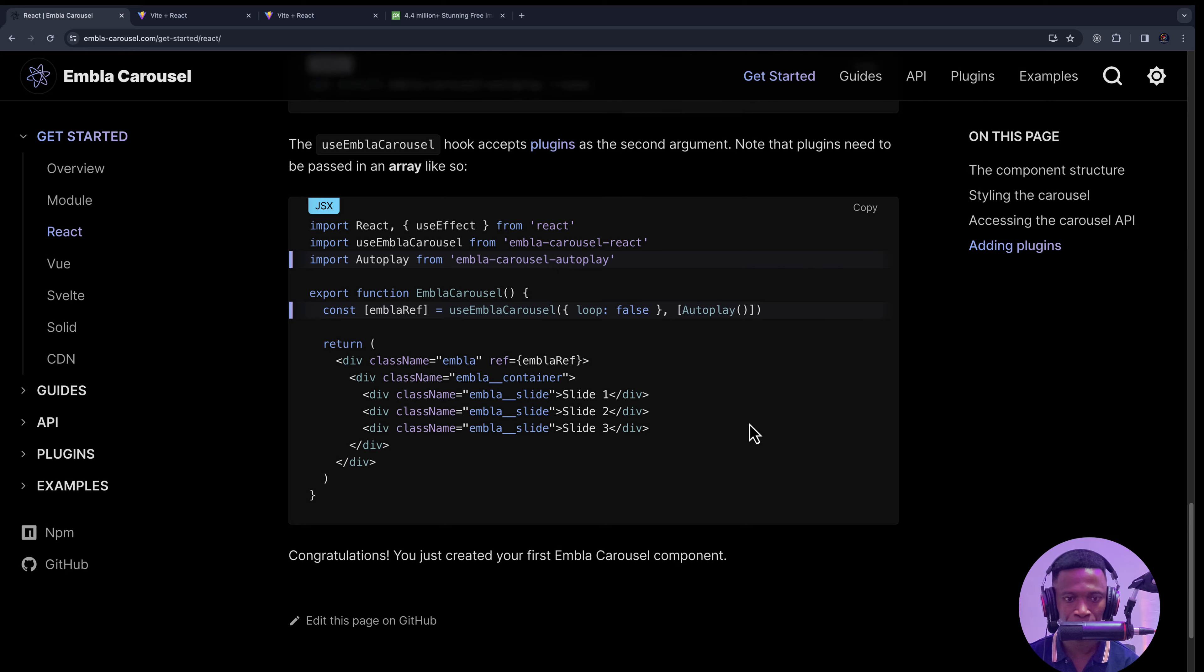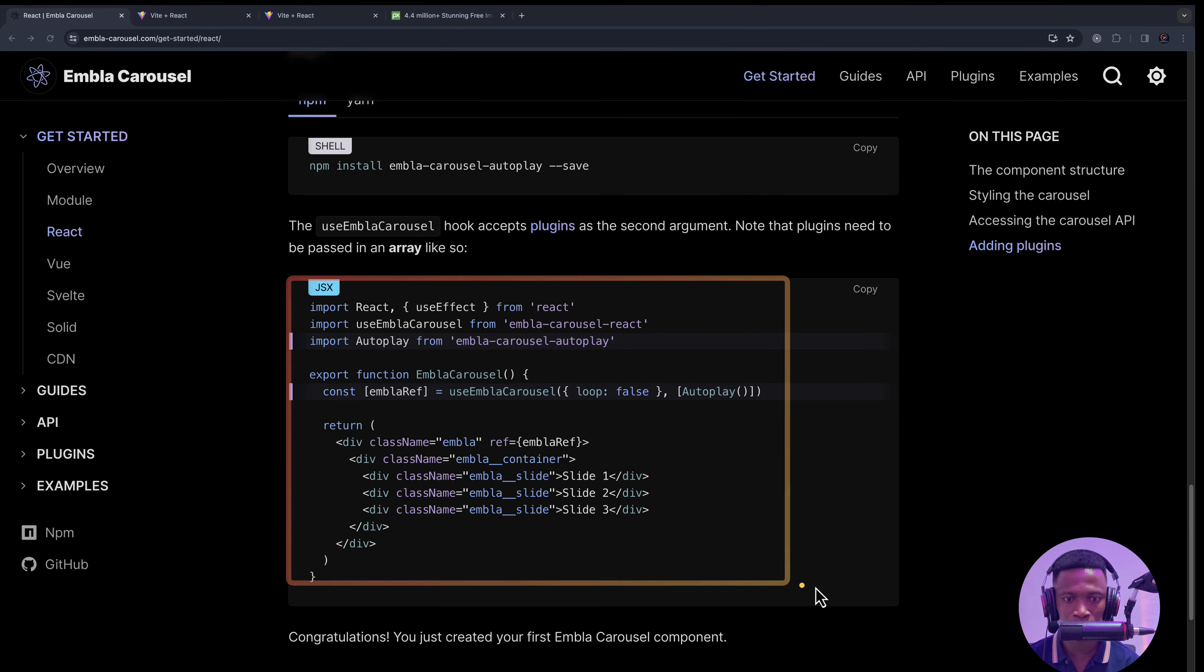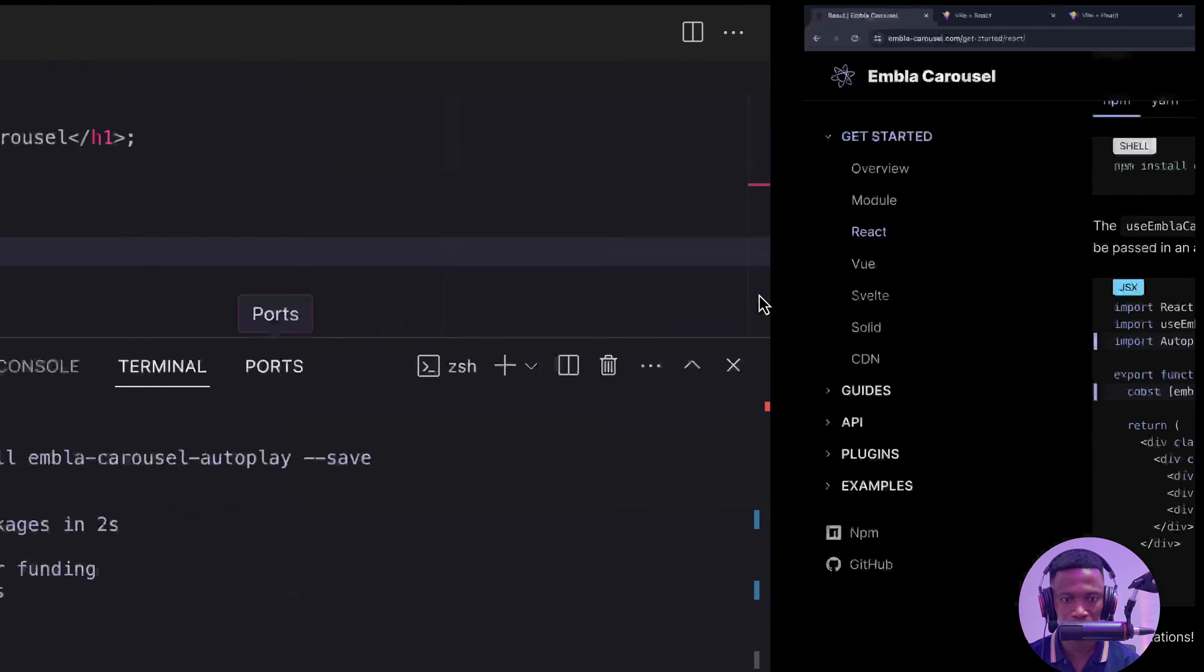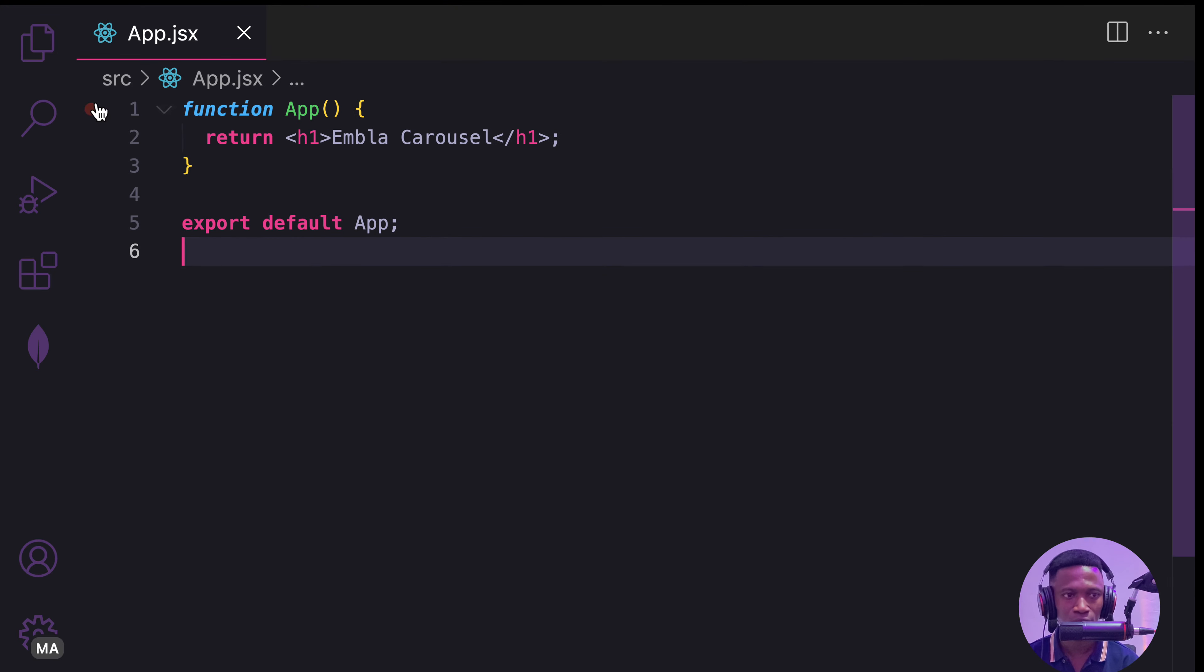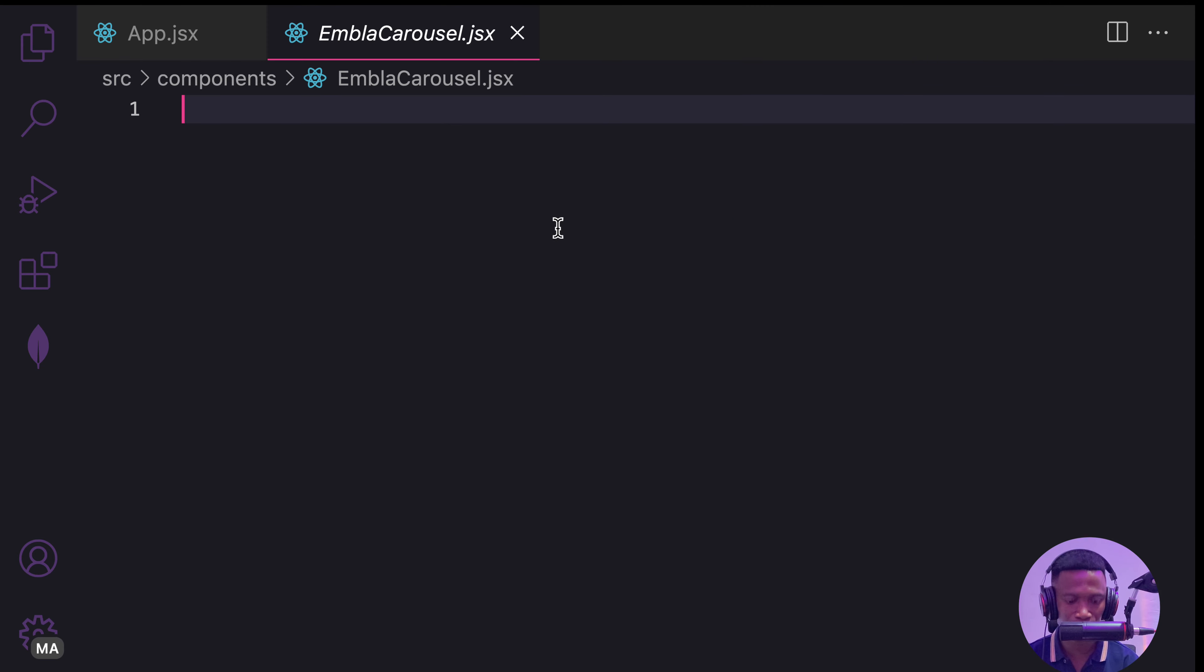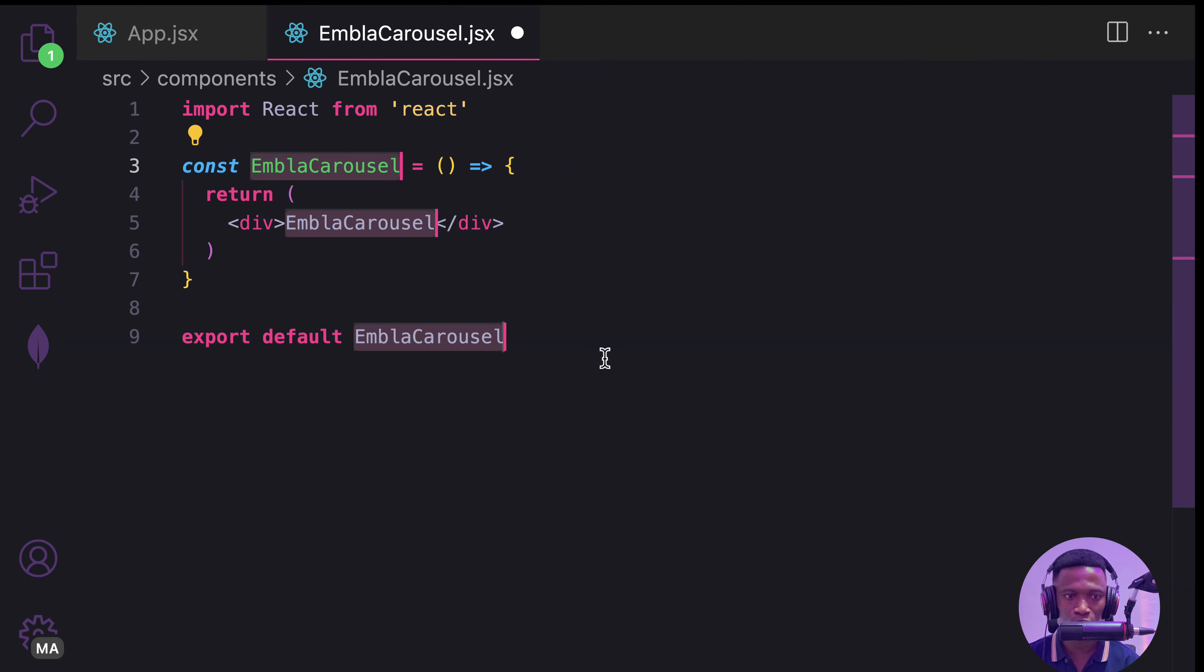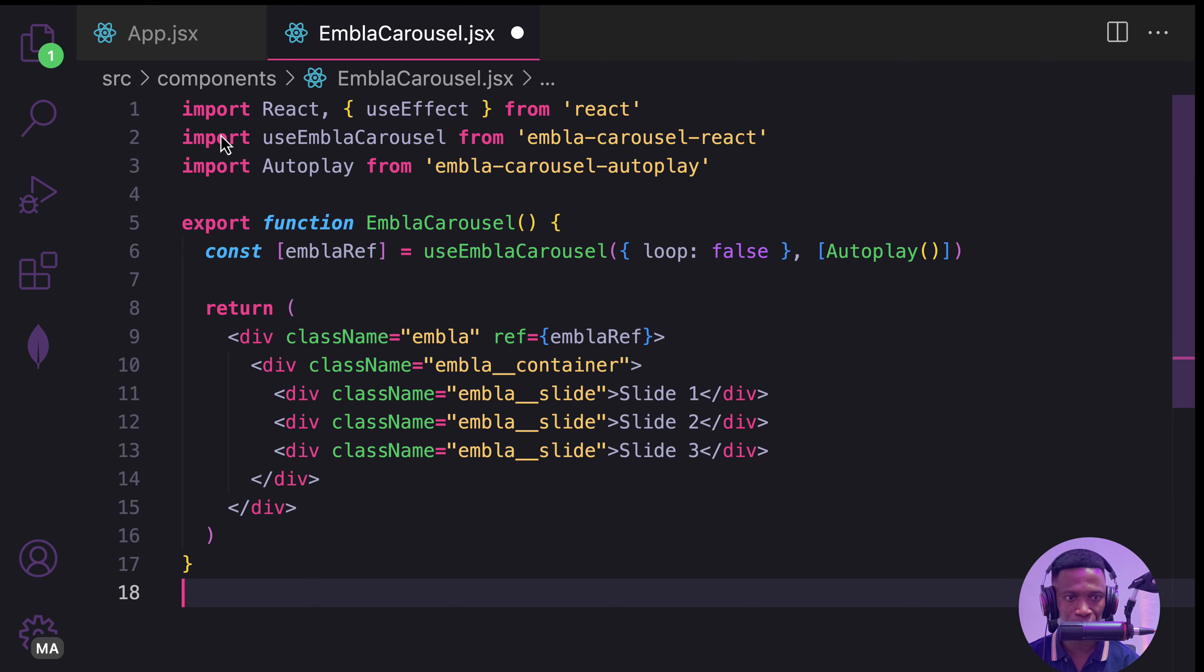This is all what we need. I'm going to copy this entire code here and I'll explain how it's going to work. In the carousel or Embla component here, let me replace with this one.